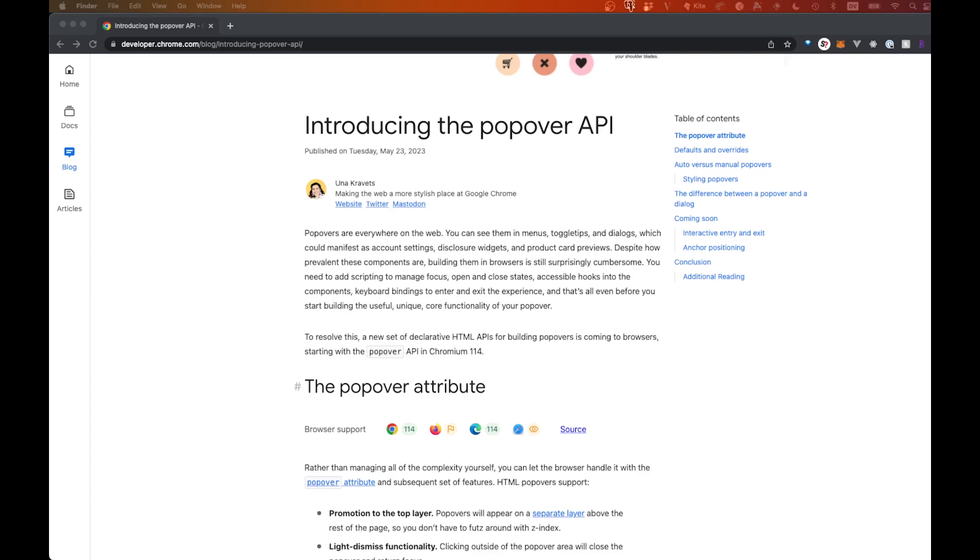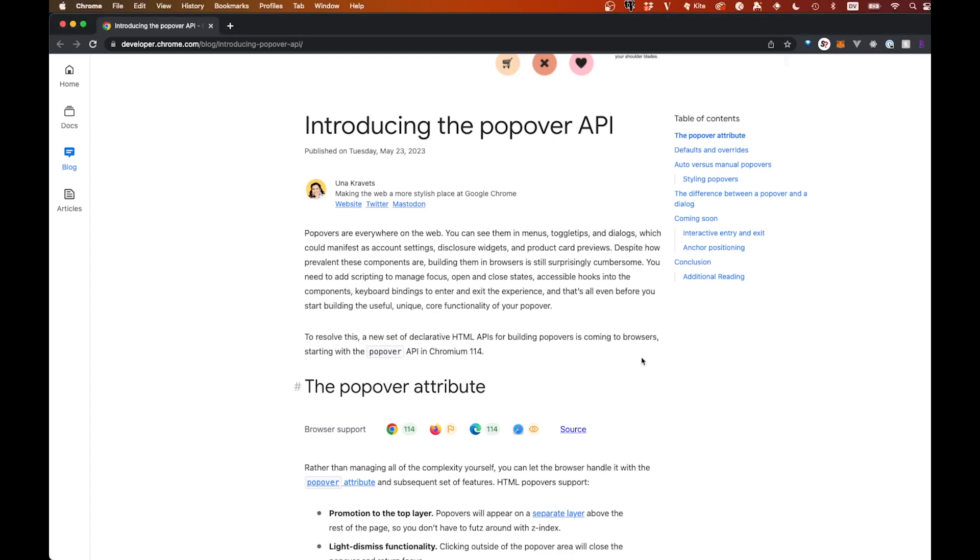Welcome back to the channel. In this video, we're going to go over how you can do popovers and modals and all that sort of thing with just basically HTML. So no longer do you need JavaScript in order to do any of this, and that is because of this new popover API. So this was just introduced somewhat recently to most browsers.